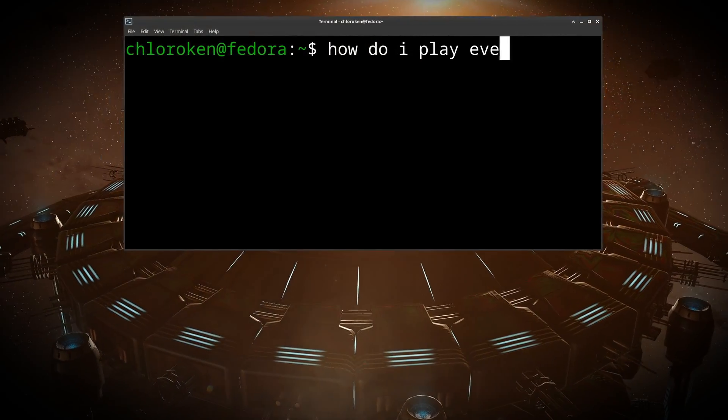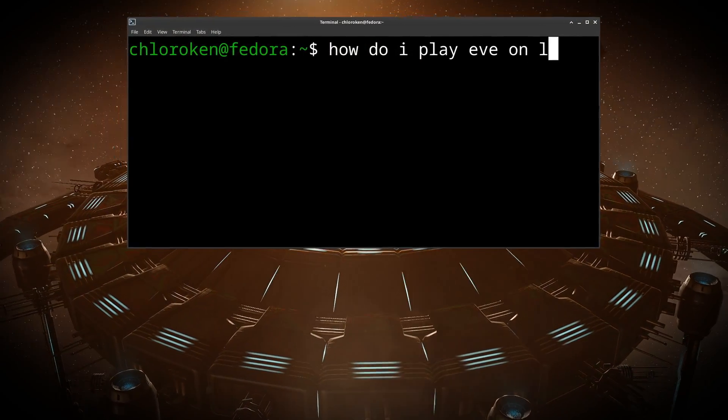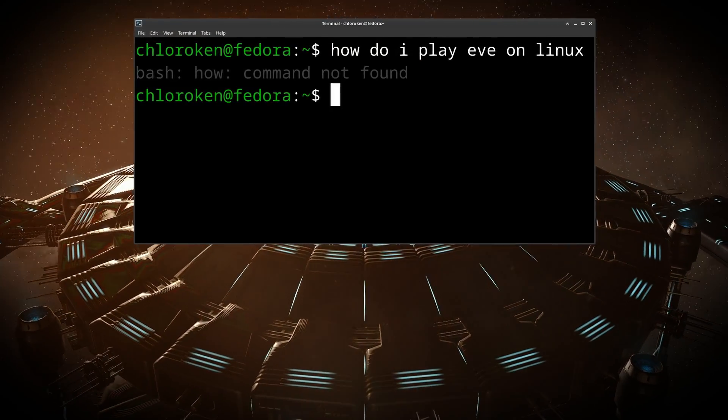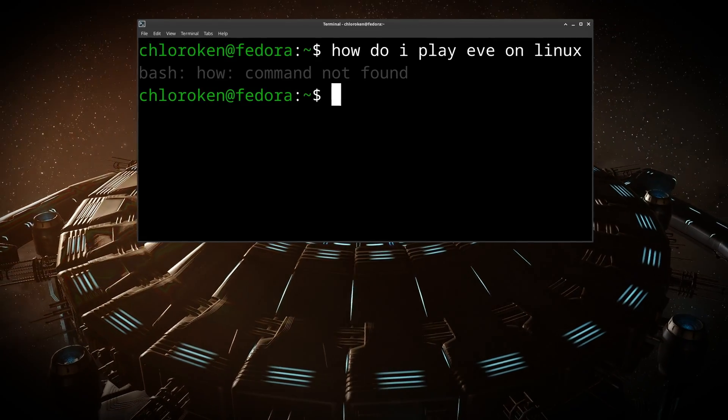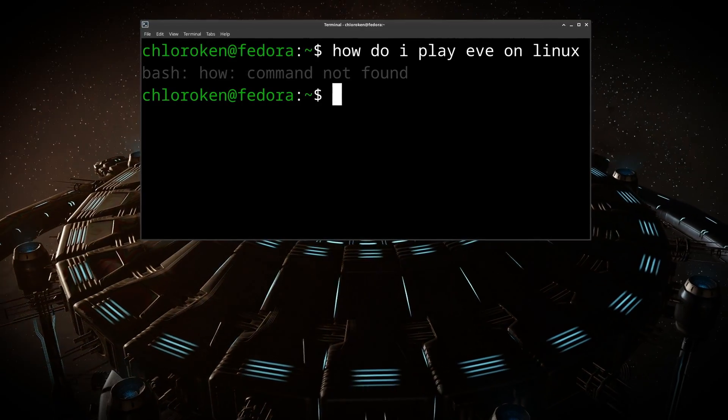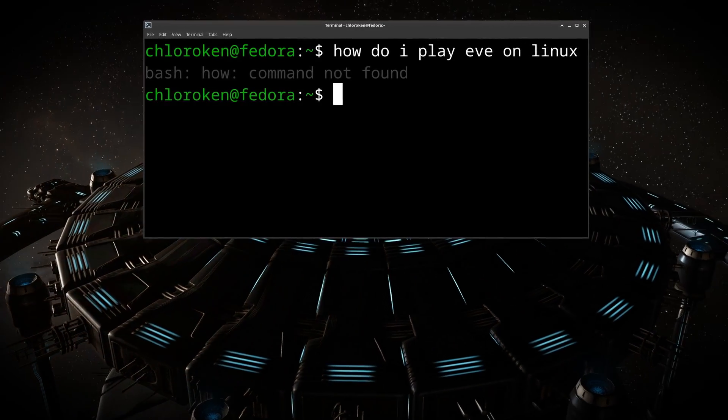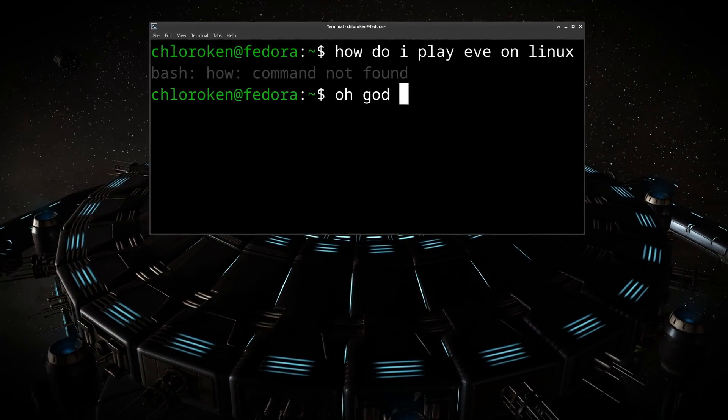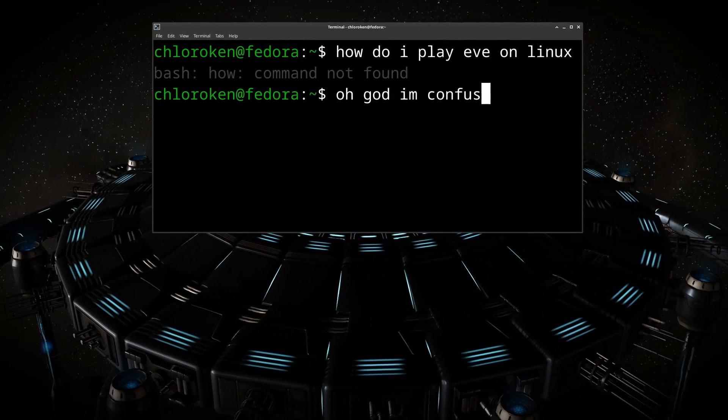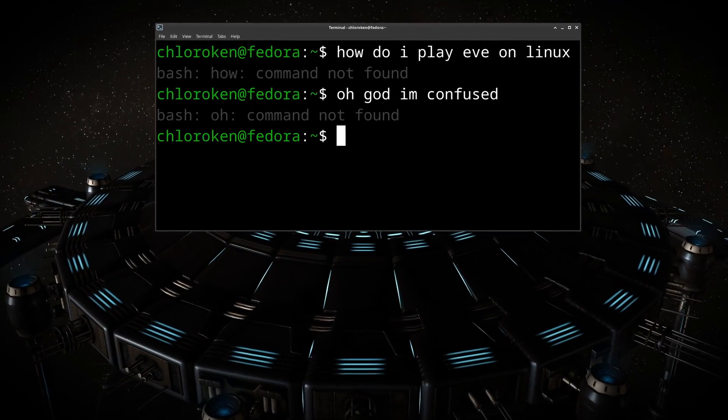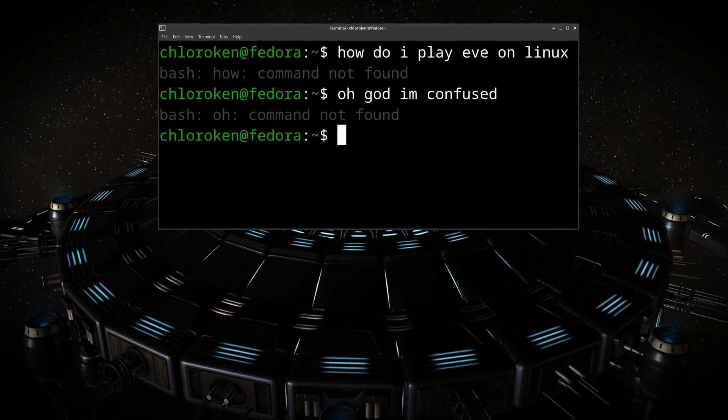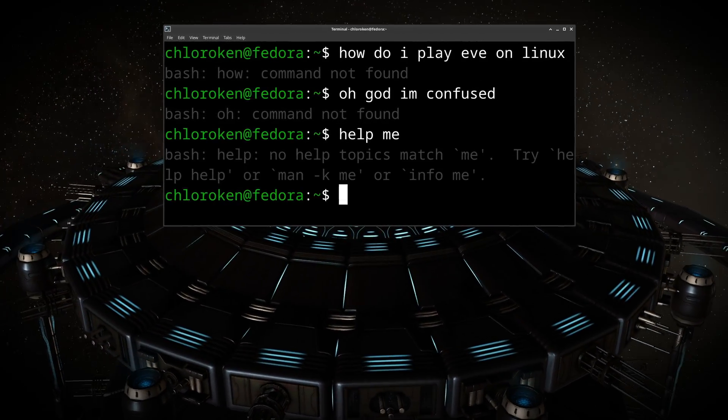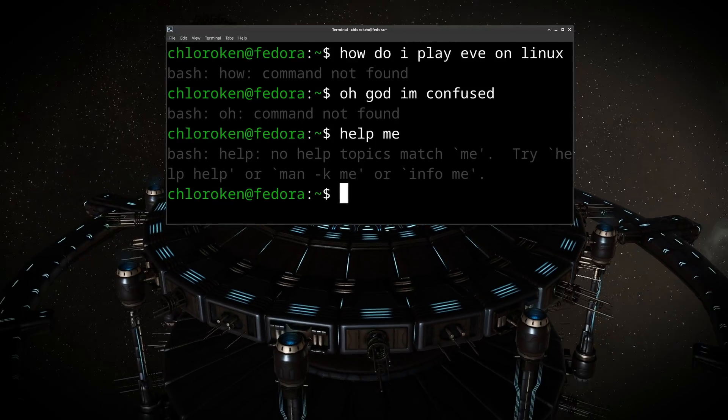Playing Eve on Linux sounds daunting, but what if it wasn't as hard as you thought? What if you just needed someone to explain things in a way that made sense to you? Today I'm going to walk you through setting up Eve on Linux in simple terms for those who have no idea what they're doing.